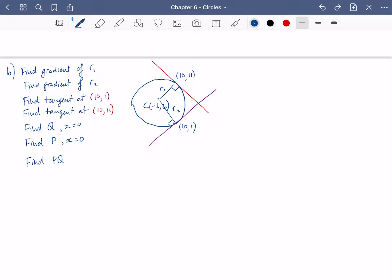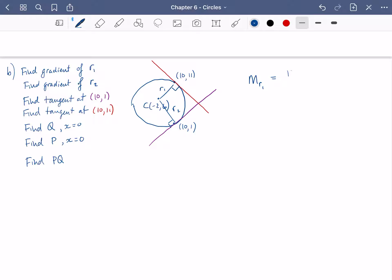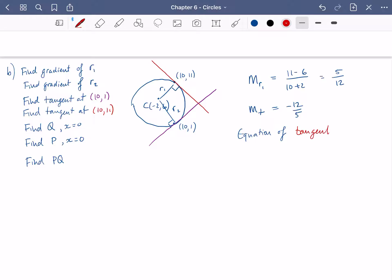I'm going to start by finding the gradient of r1. The change in y is eleven minus six and the change in x is ten minus minus two, so ten plus two. That is five over twelve. Therefore the gradient of the perpendicular tangent is minus twelve over five. Now thinking about the equation of the red tangent — the gradient is minus twelve over five and the point it passes through is ten, eleven.